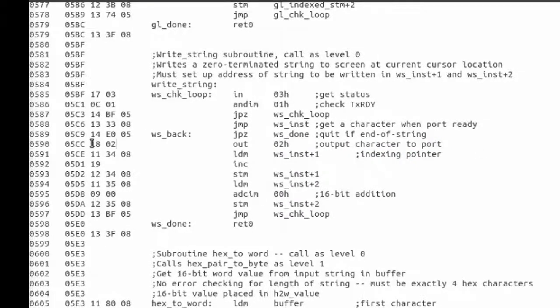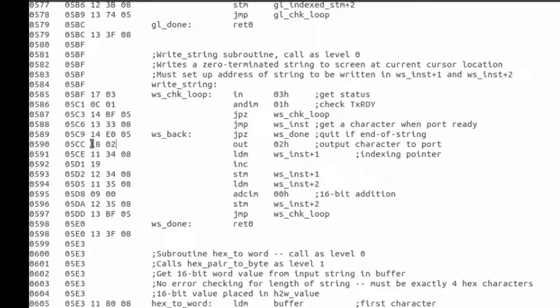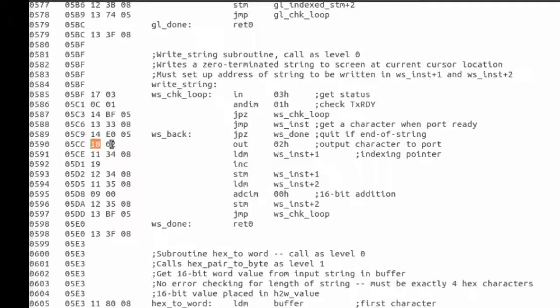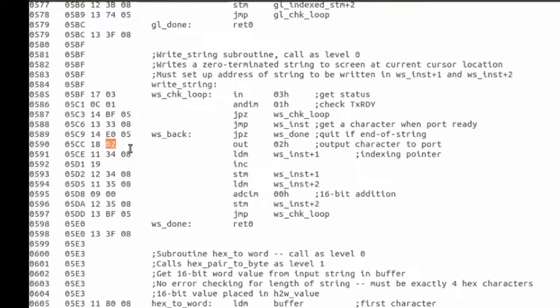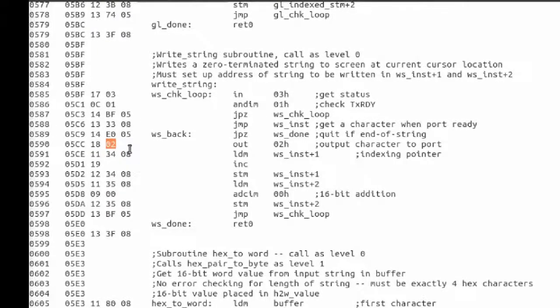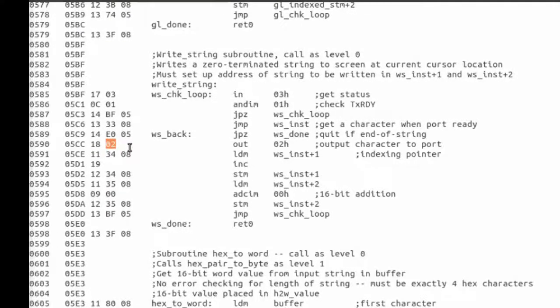The instruction code is 18, and it has an operand of 02. That's the address of the port.